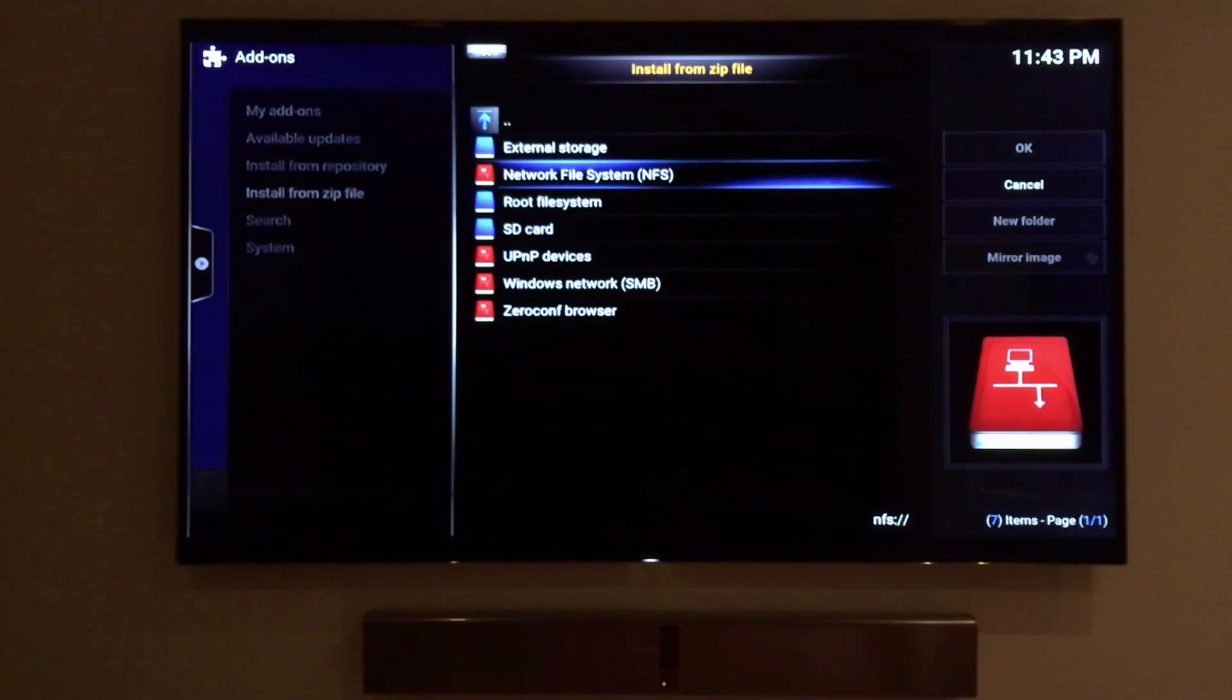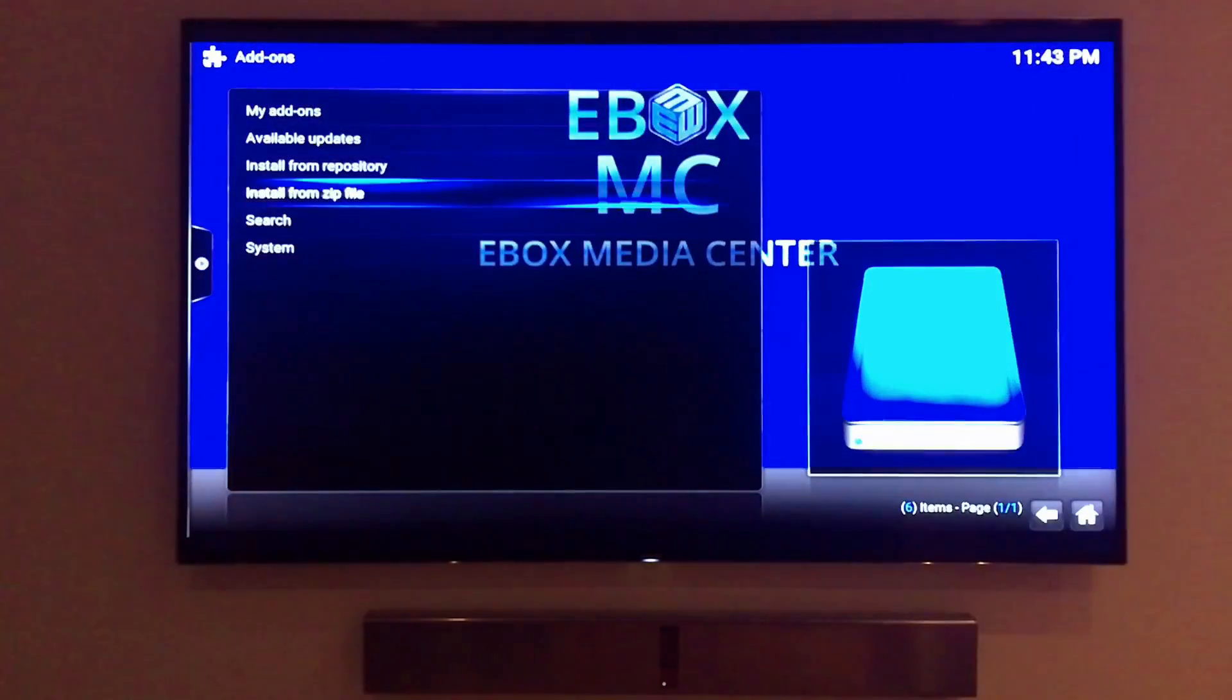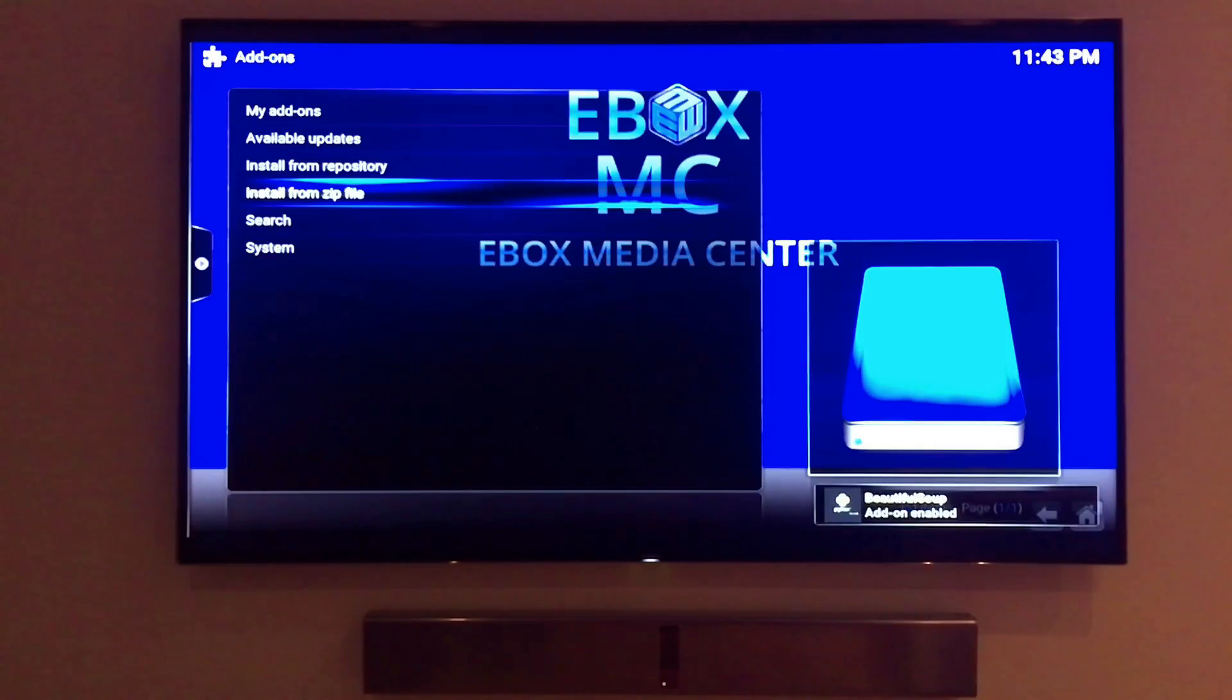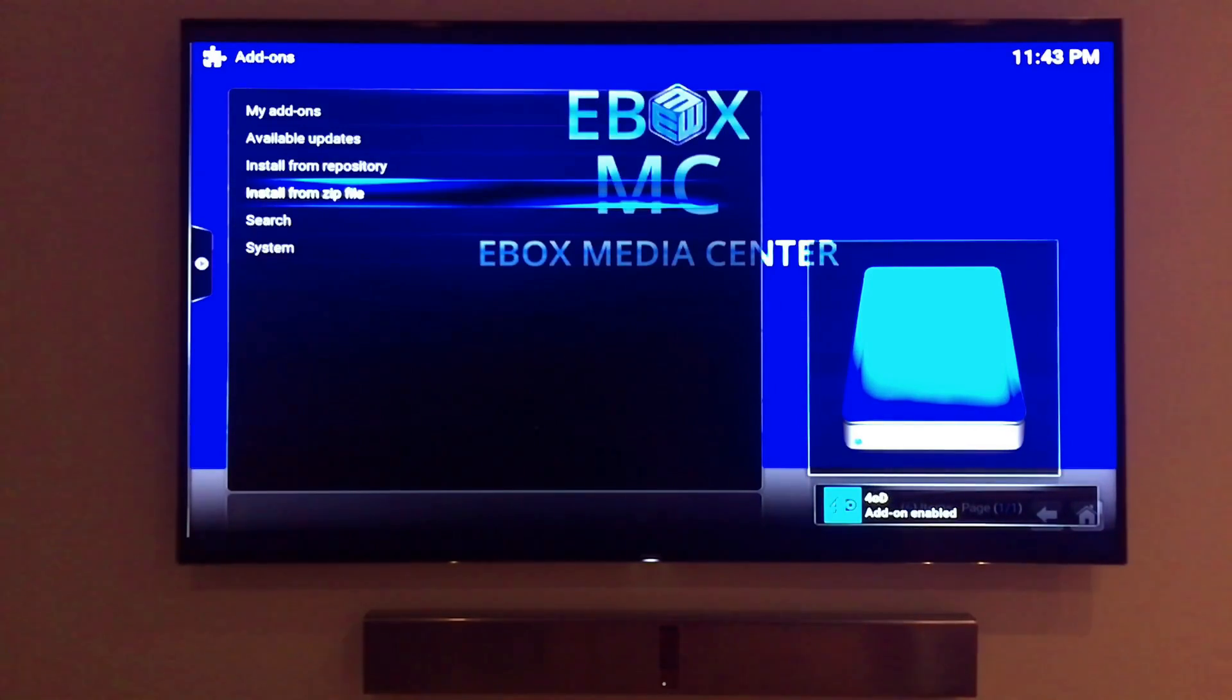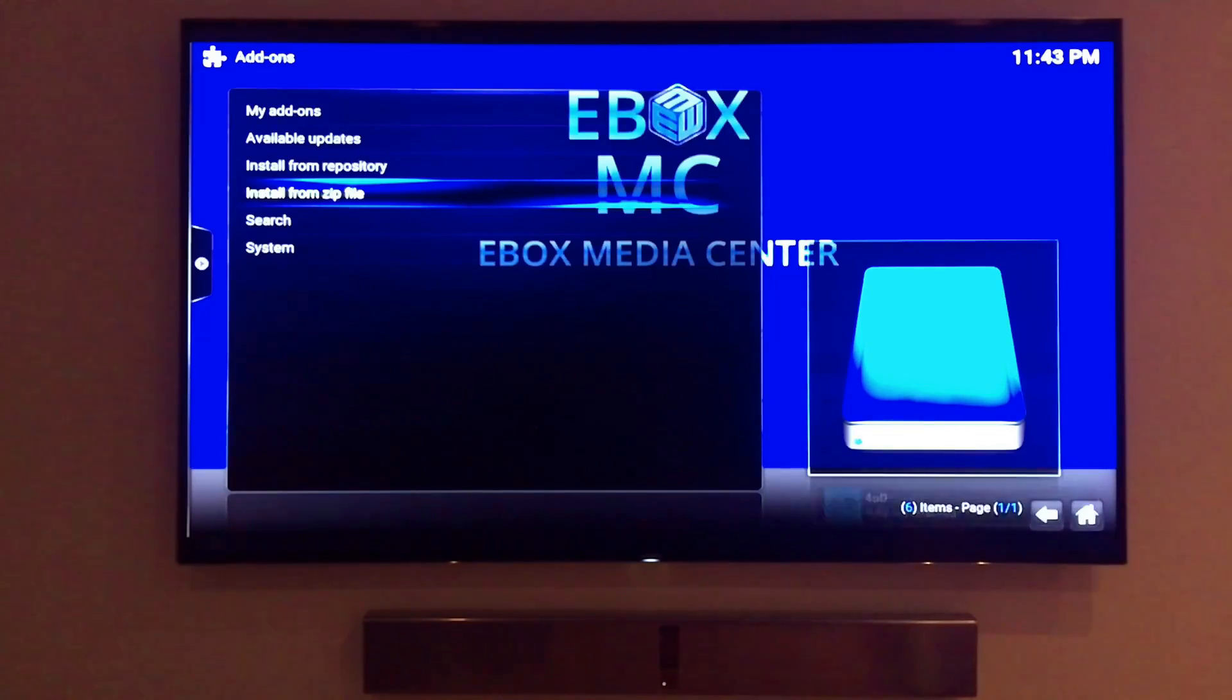Going back to the SD card now that the install is complete you can see the 4OD add-on installed. That's how easy it is to download and install add-ons onto the e-box from a SD card.